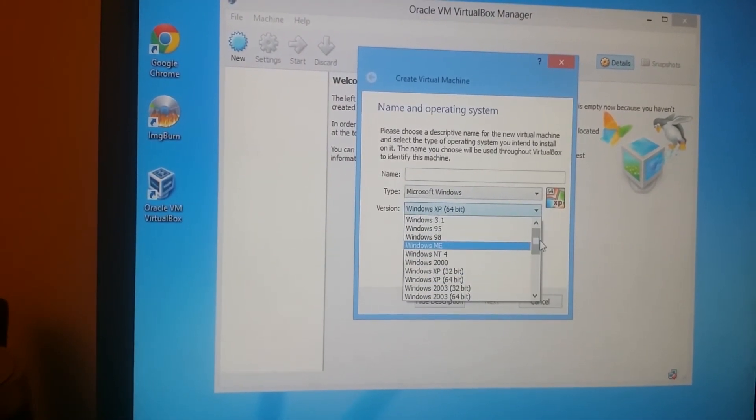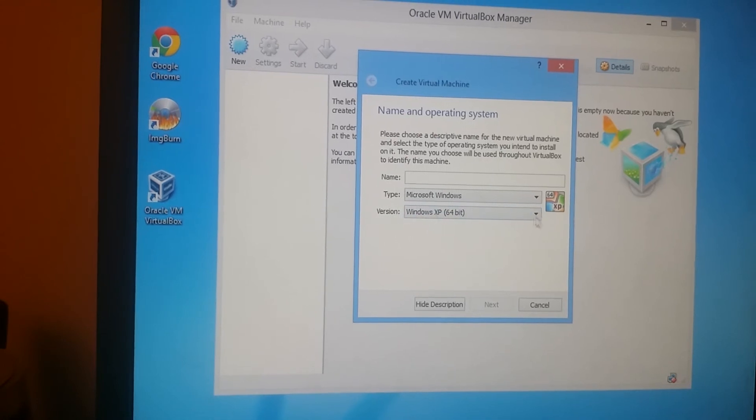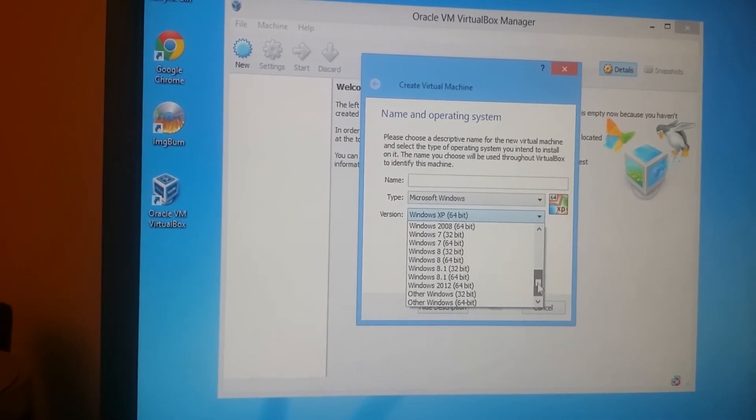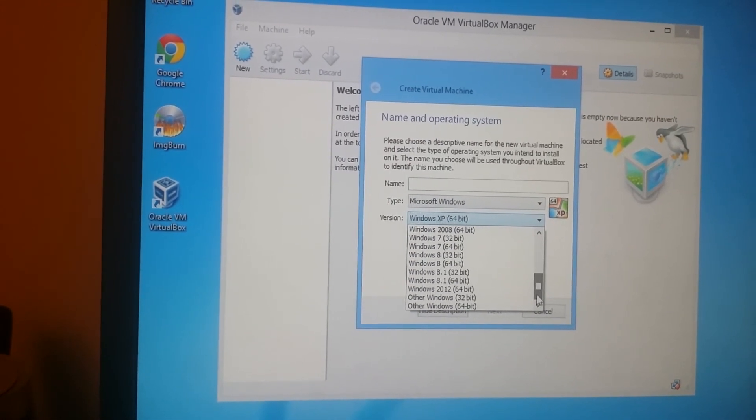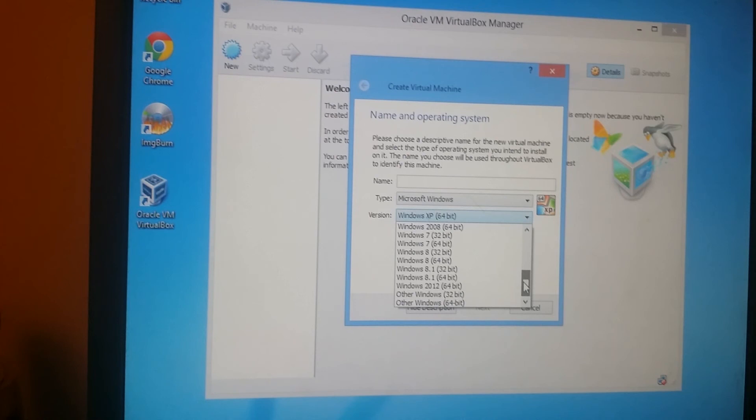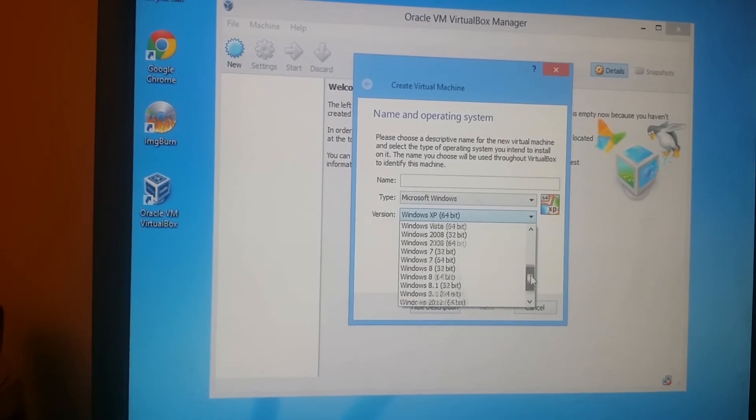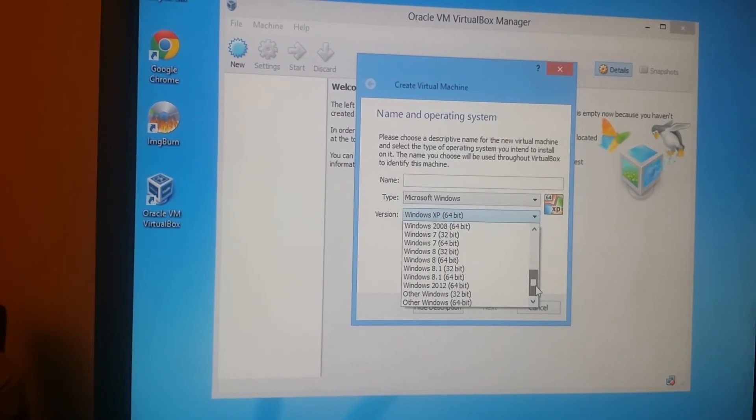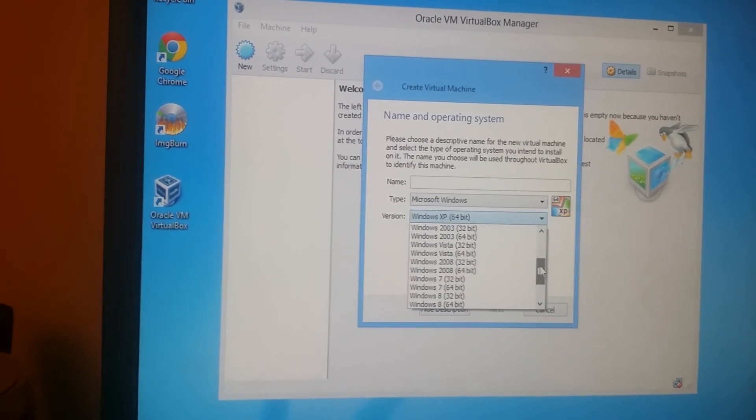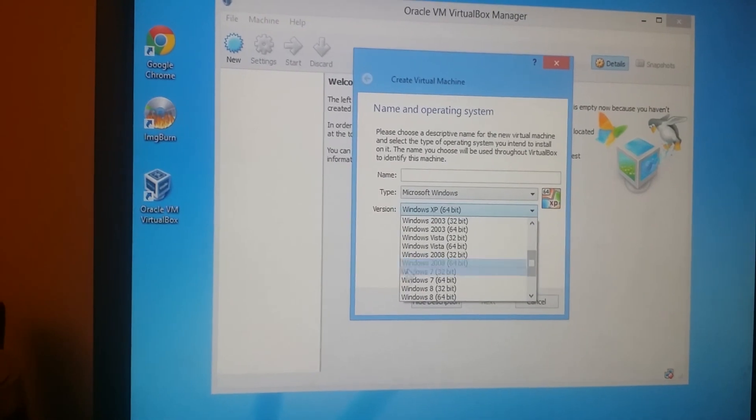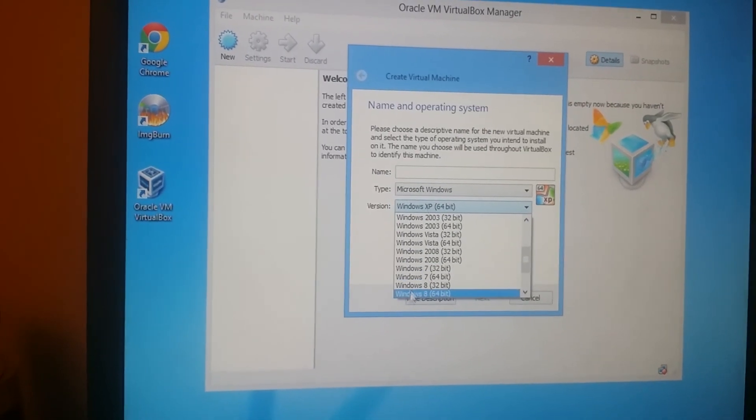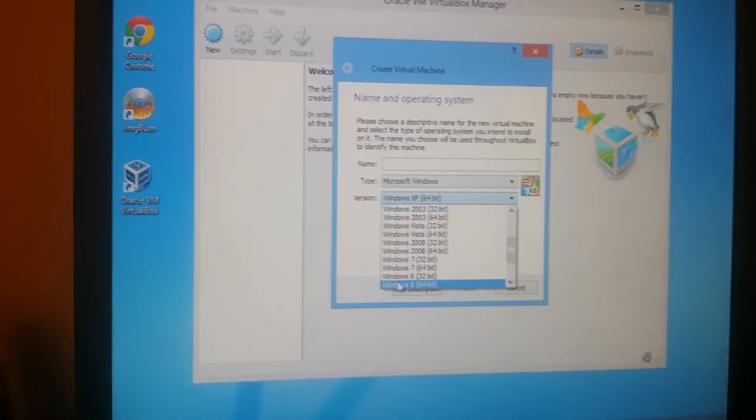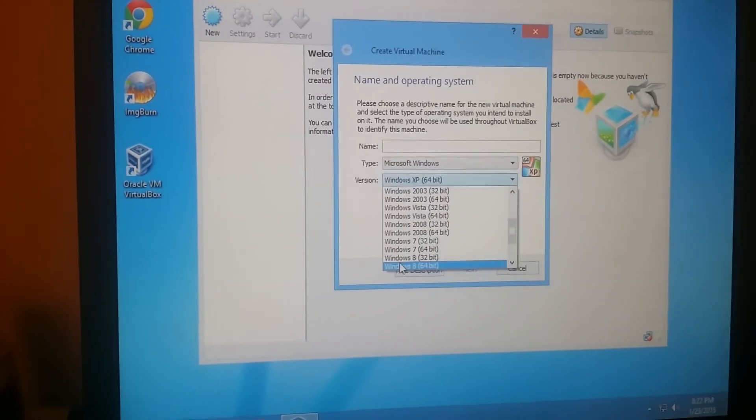You see all the 32-bit and 64-bit are all in there now. So now I can download all the ISOs and play around with it, and this is how you basically update your system, and then you get more power to do things. Thank you for watching this video.